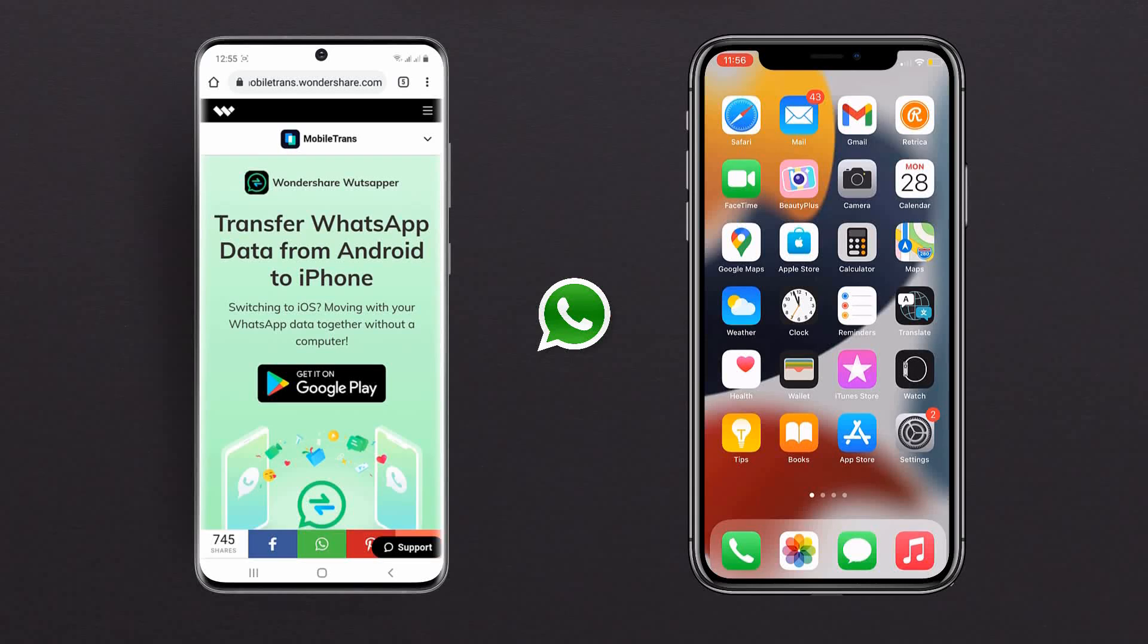Hey what's up guys, Fahaz Aman here. In this video, I am going to show you how to transfer WhatsApp data from Android to iPhone.